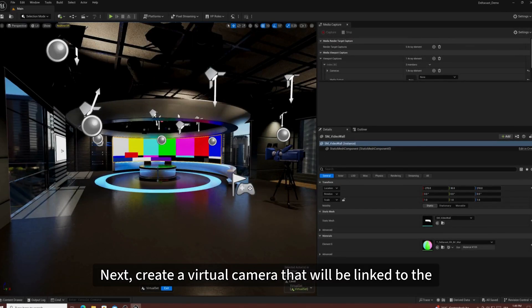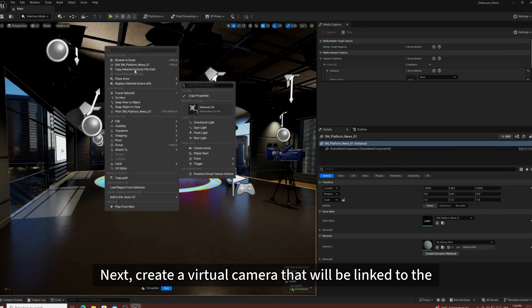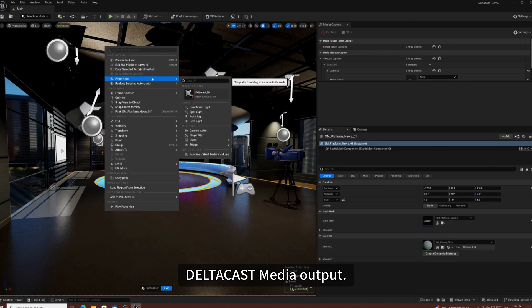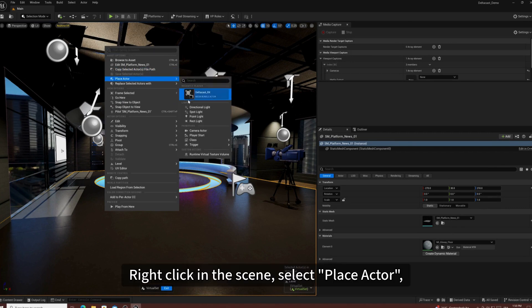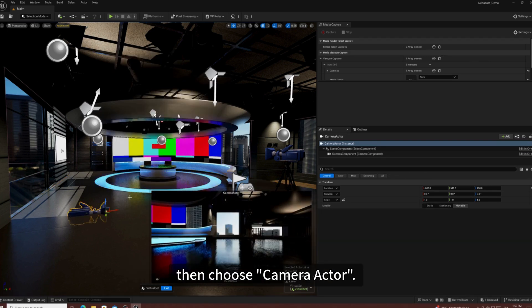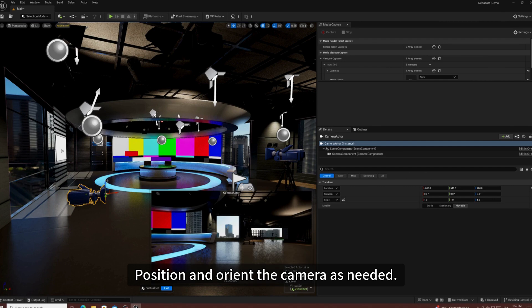Next, create a virtual camera that will be linked to the Deltacast Media Output. Right-click in the scene, select Place Actor, then choose Camera Actor, position and orient the camera as needed.